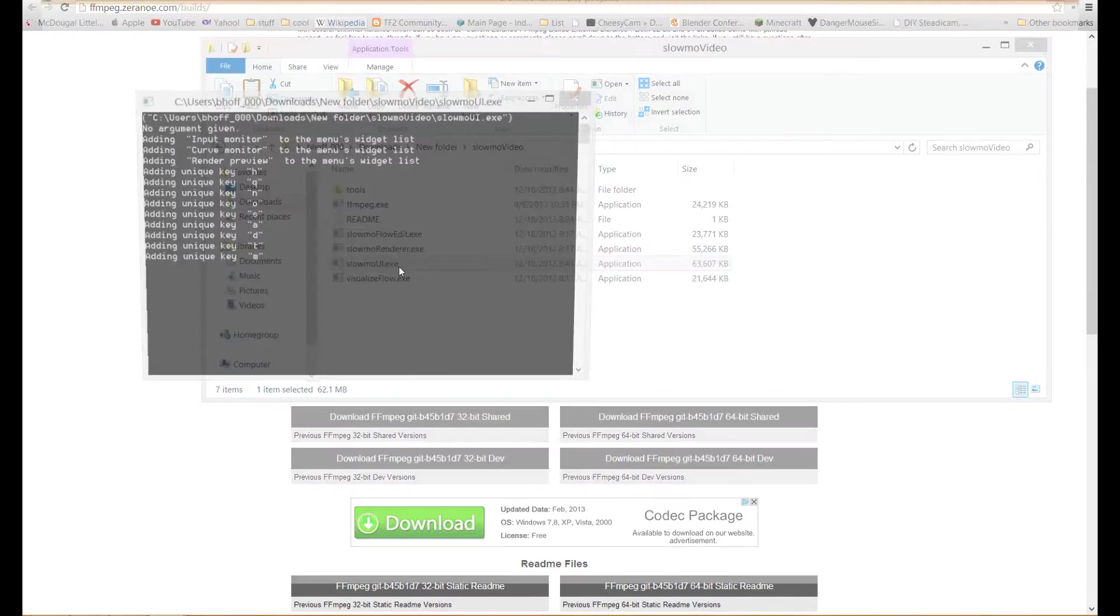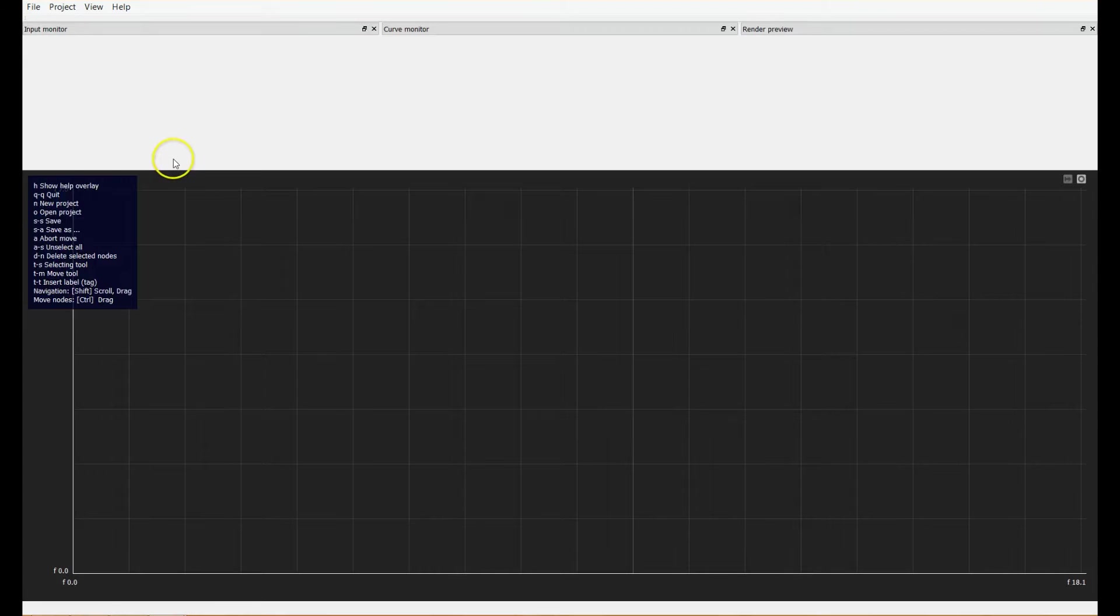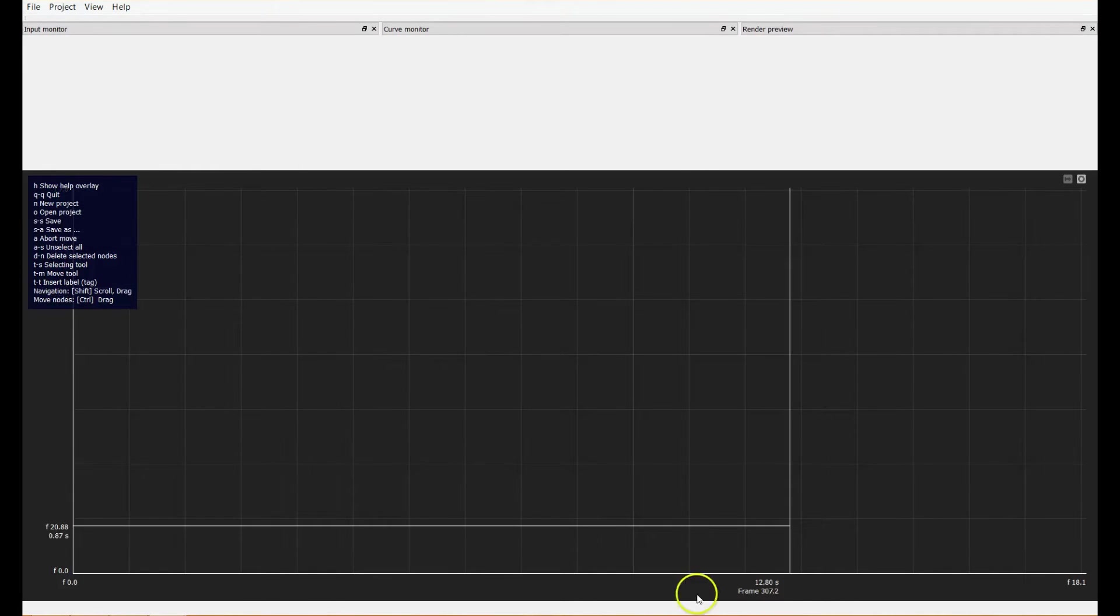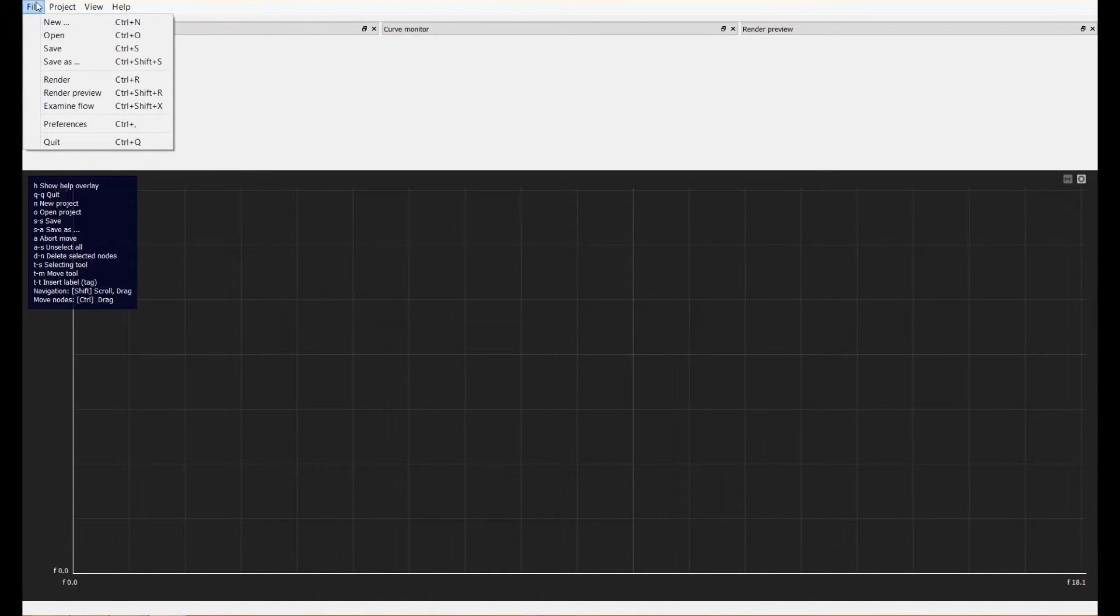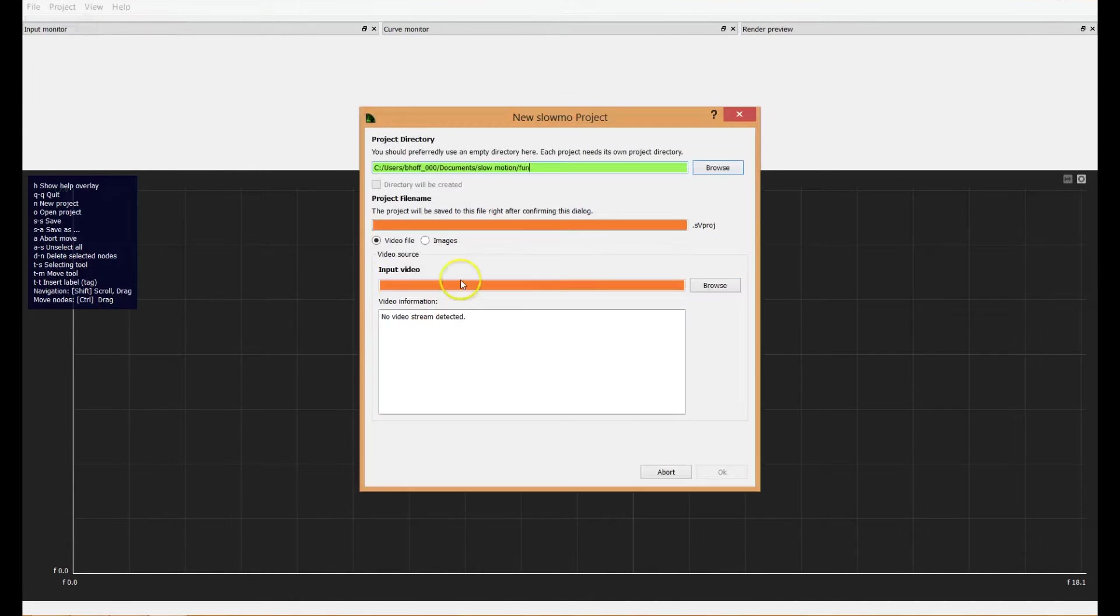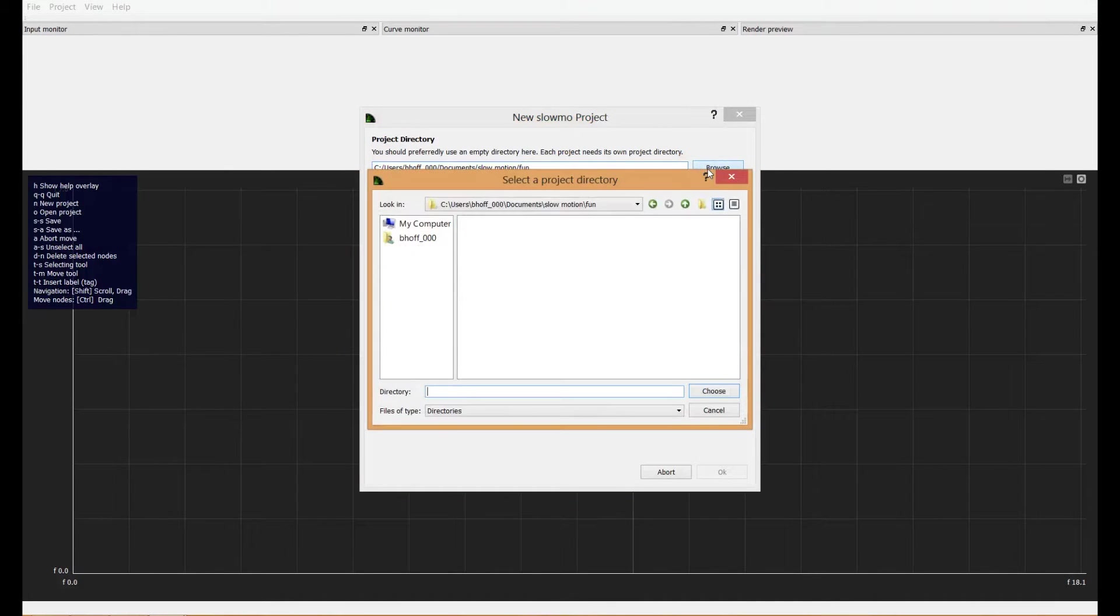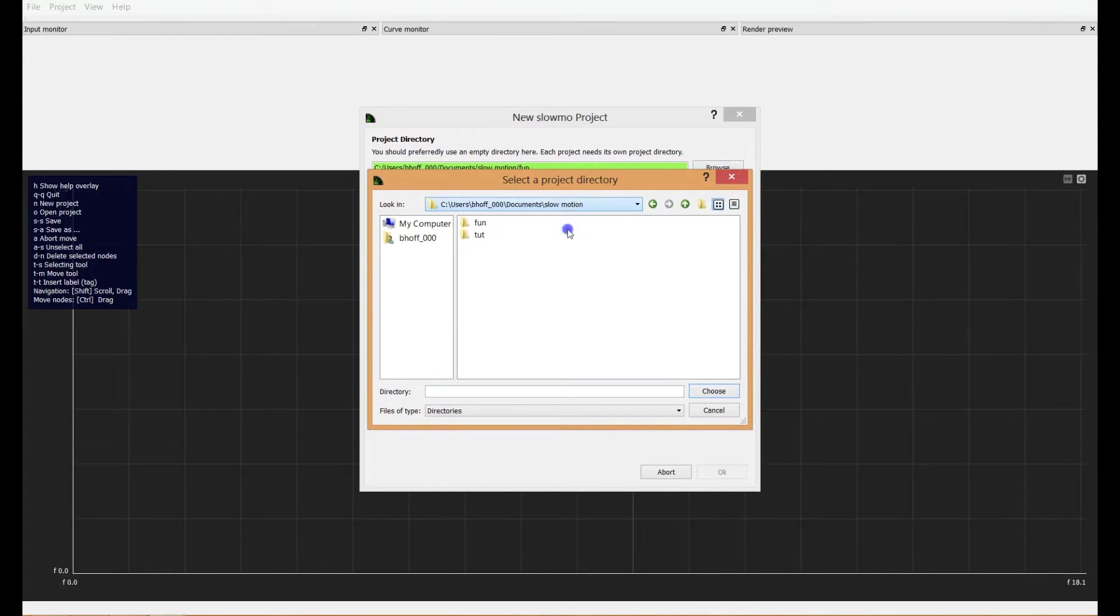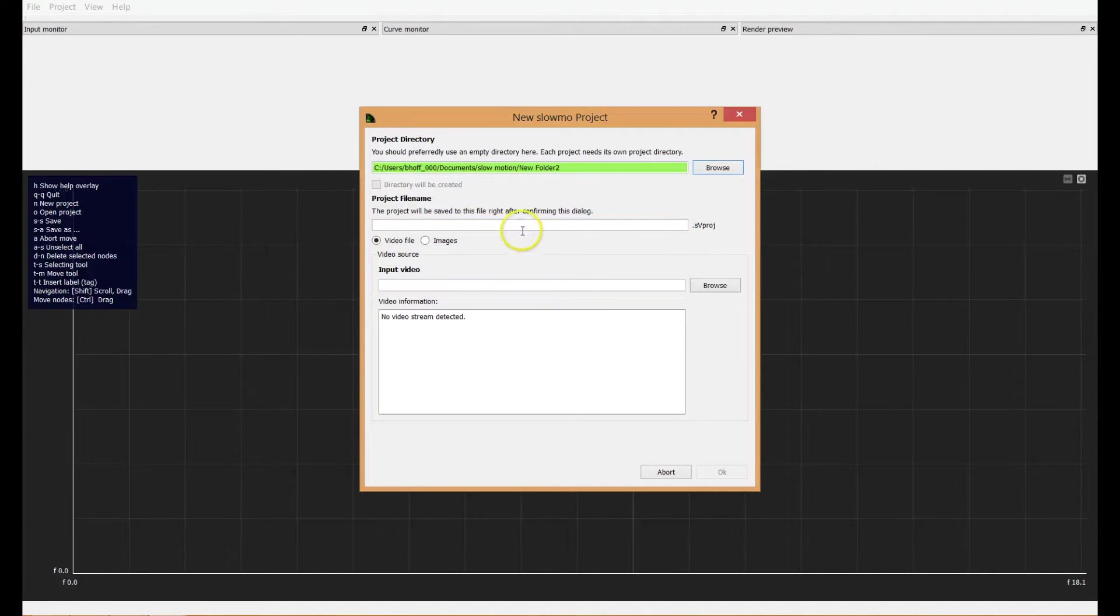So you go ahead and open slow-mo video UI user interface and you're confronted with this graph here and a few different labels. Just select file new. This will prompt you to make a new directory for your project. So I'll make a new one. New folder. Okay, that's good enough for me.